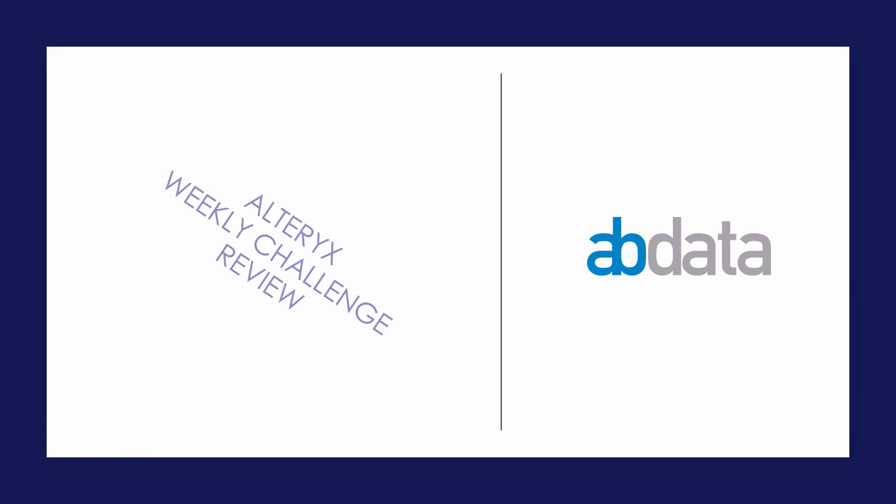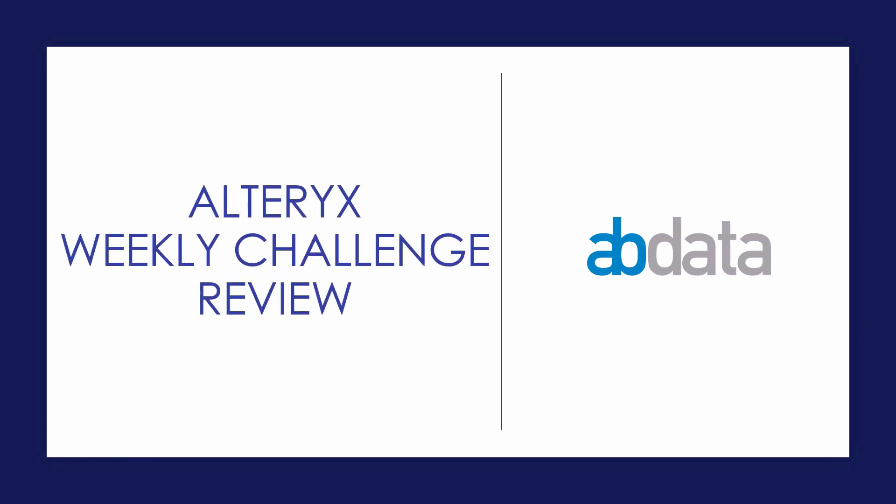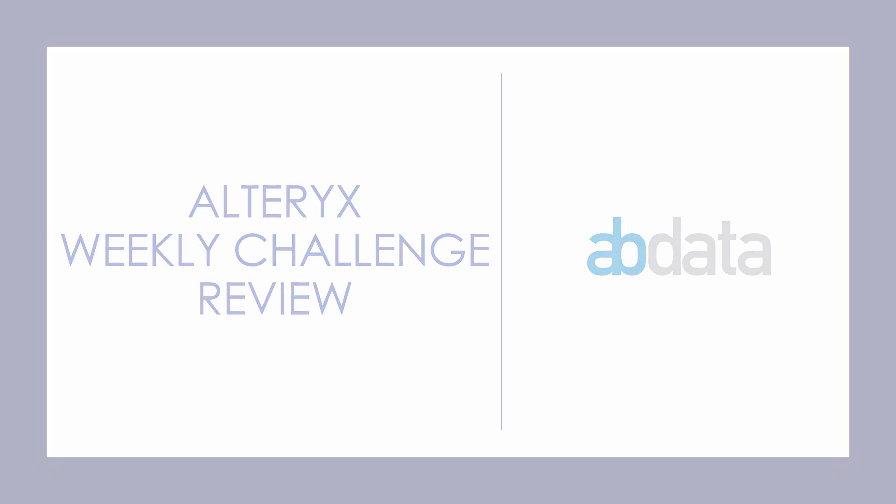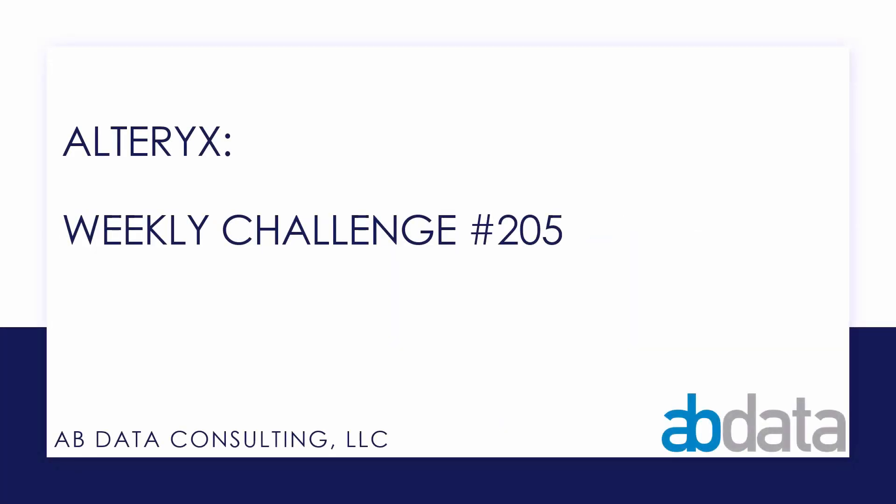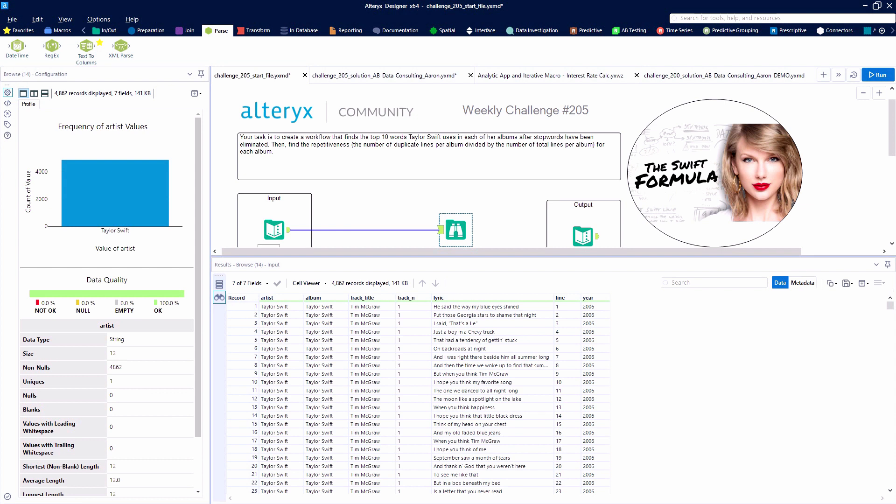Hey, this is Aaron and Blake. We're AB Data. Thanks for walking through this Alteryx Weekly Challenge with us. In this video, we're taking a look at Alteryx Weekly Challenge number 205. It'll be a text parsing challenge using the lyrics of Taylor Swift. Really exciting challenge for us this week.